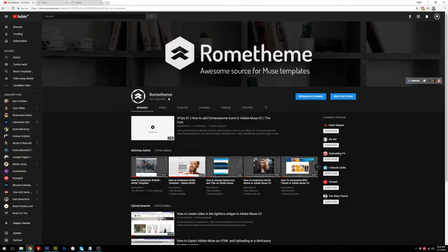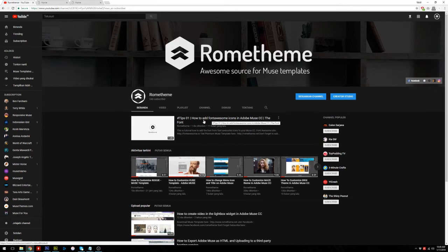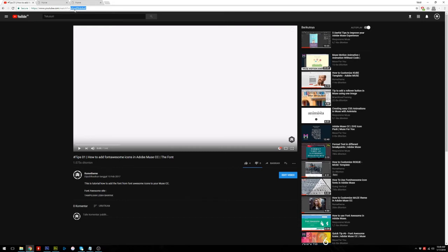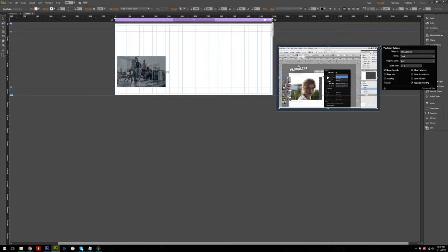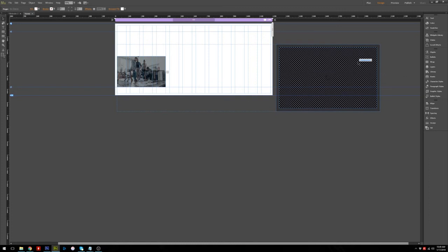I will show you how to input your video ID. Go to YouTube and you will see the link in the address bar — you just need to get the video ID from the link. Copy the video ID, go back to Adobe Muse, click the YouTube Widget, go to YouTube options, delete the existing ID and paste your video ID. The YouTube widget will reload your video.